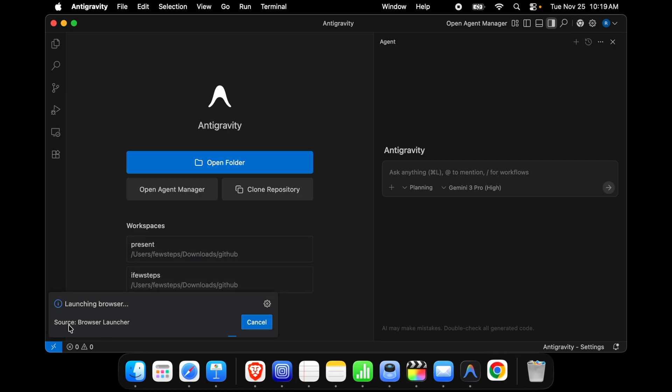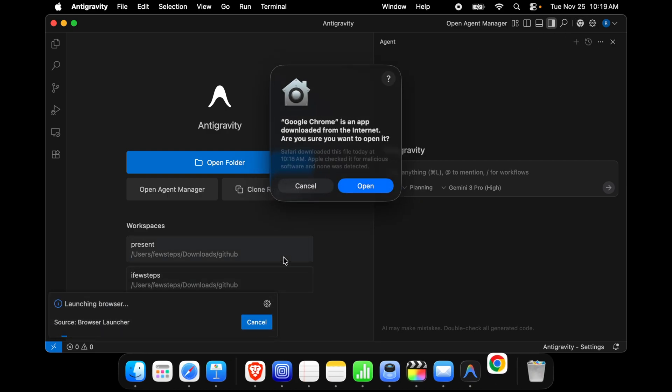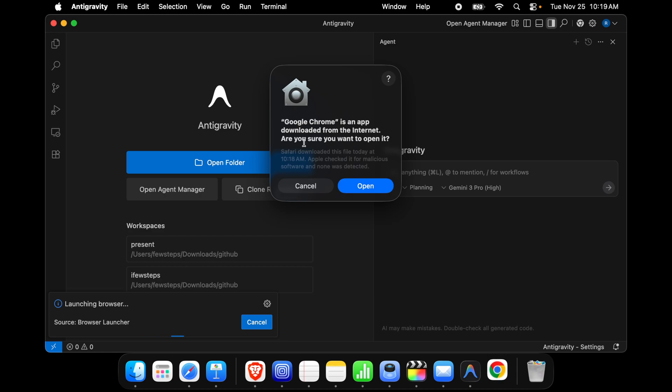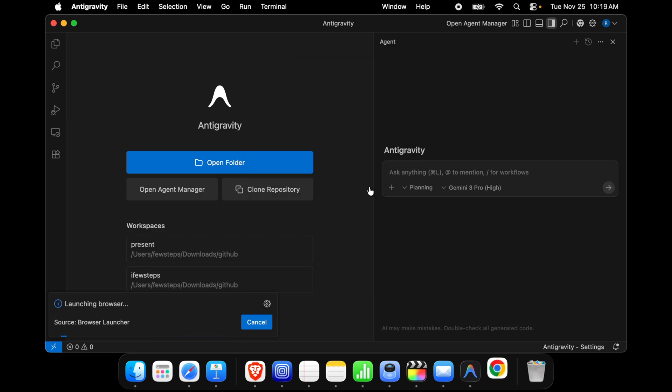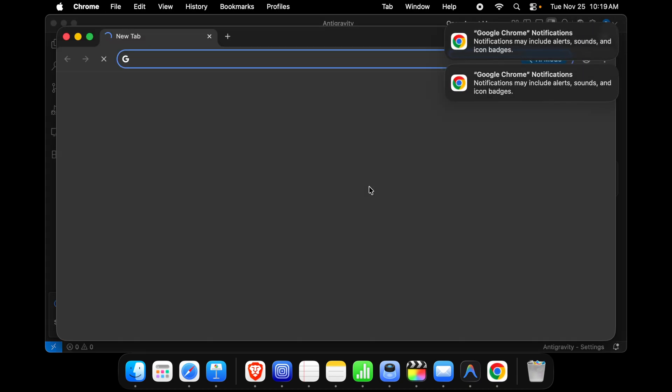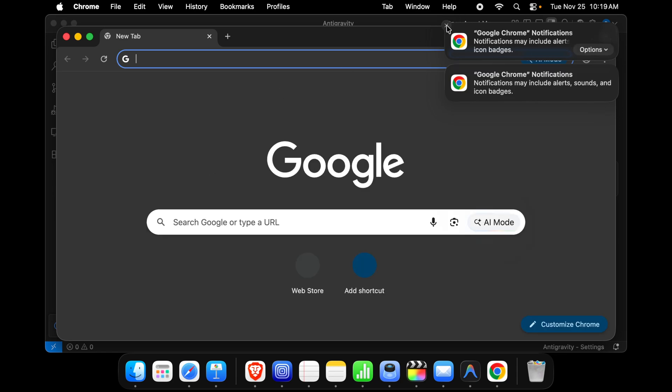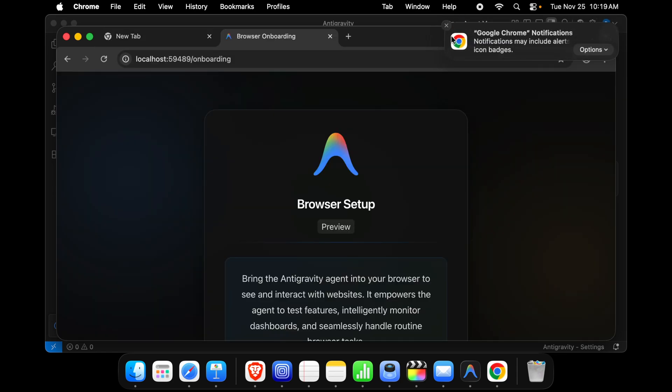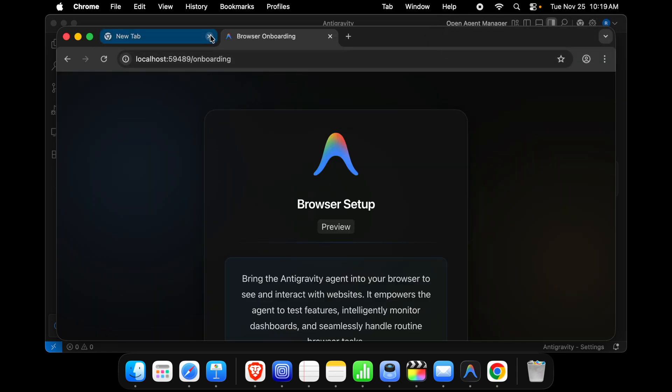Here it is showing launching browser source browser. For the first time you will get this type of message: Google Chrome is an app downloaded from the internet. We have to press the open button to open it and very shortly we'll see that it is running and we'll get some notification.